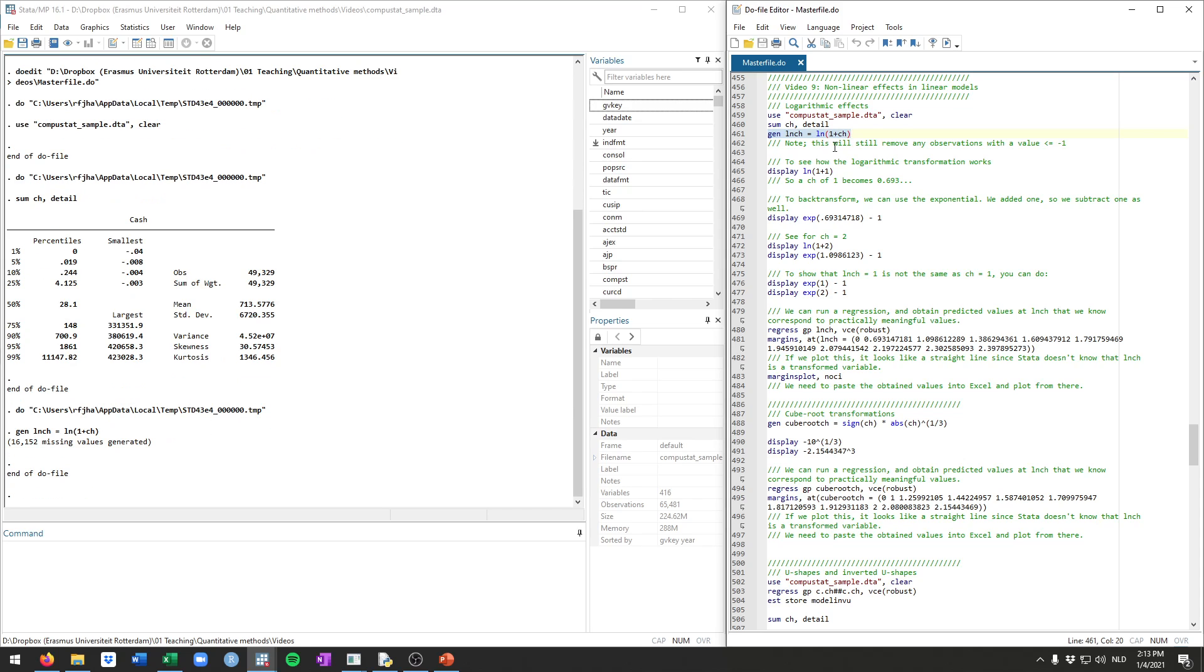Keep in mind though, if there's any observations that are larger in an absolute sense than minus 1, so minus 2, minus 3, etc., those will still result in missing observations.